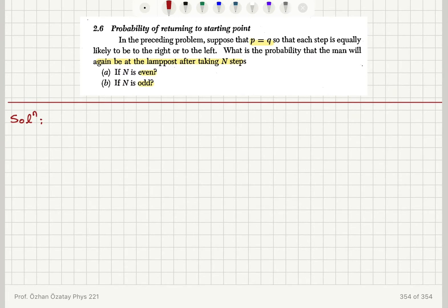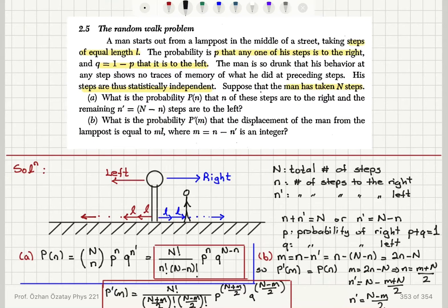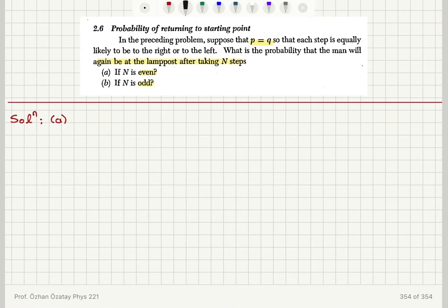We have talked about the m value. m was the difference between n and n prime. Going back to the previous problem, I take steps with equal width l, either to the right or to the left. I defined the number of steps to the right as n and number of steps to the left as n prime, and the difference is m. Saying that the man returns back to the starting point, the origin, implies we are looking for m equals zero. Since P and Q are equal, they must be equal to 1 over 2 — equally likely to have a step to the right or to the left.